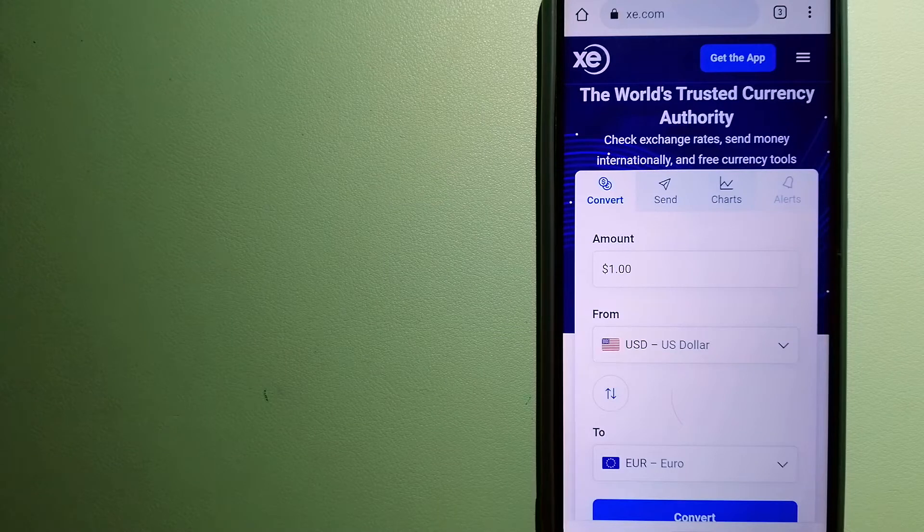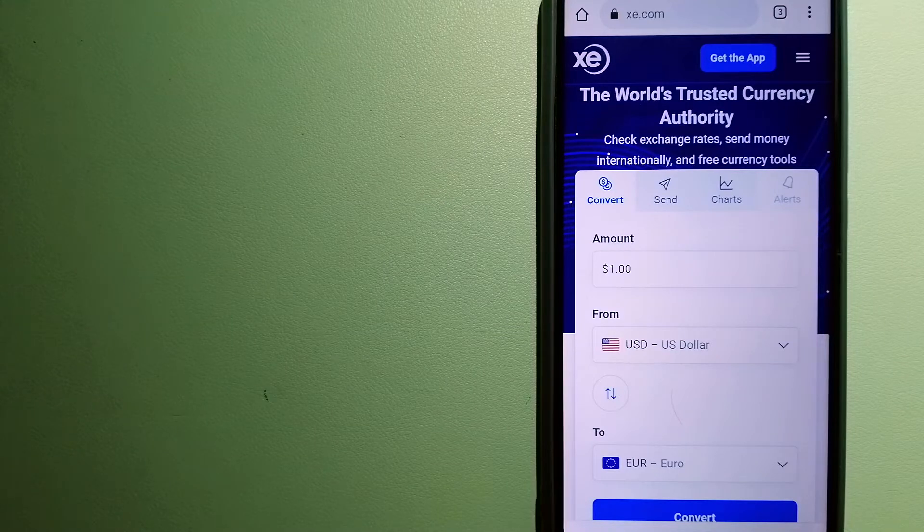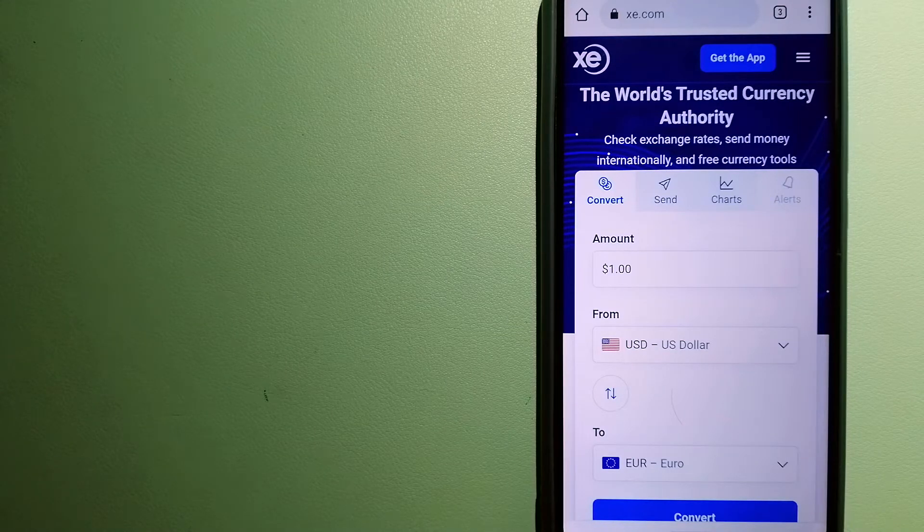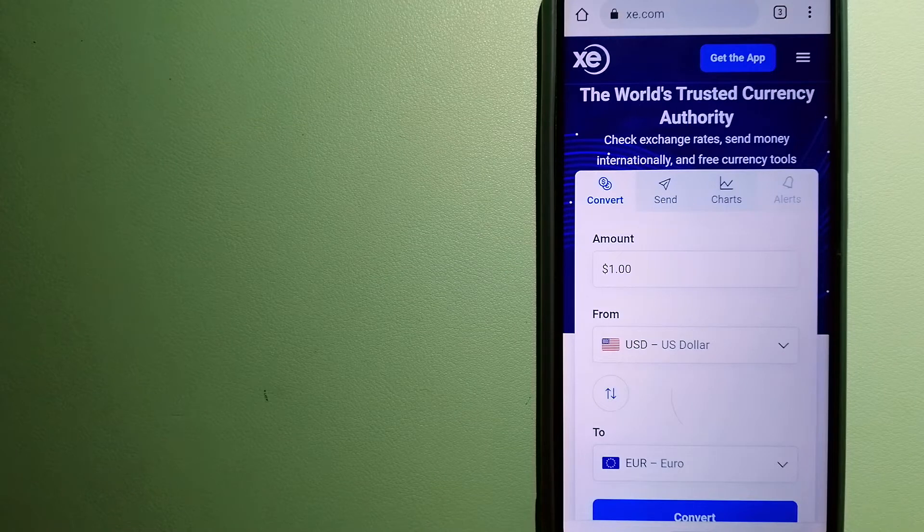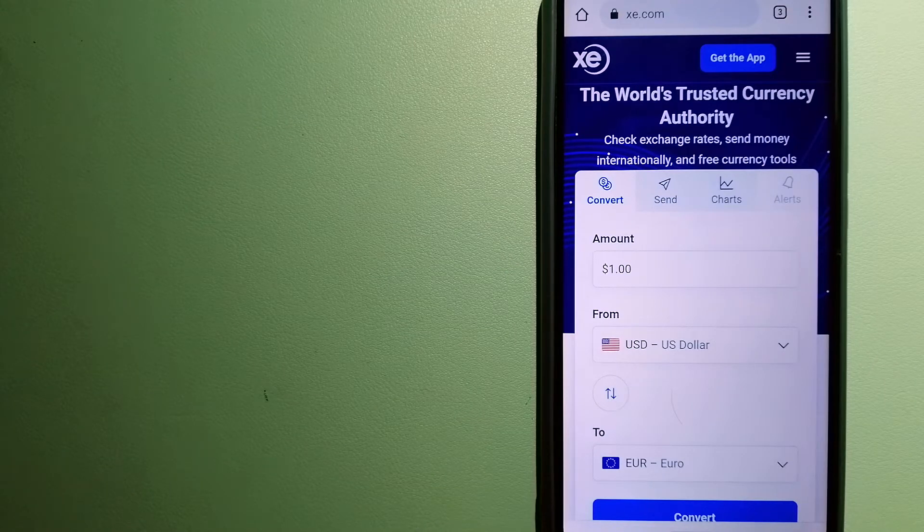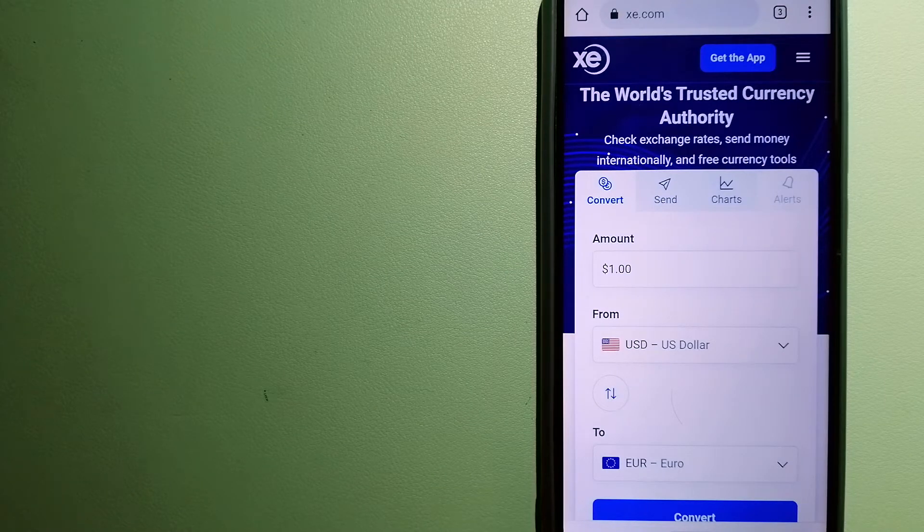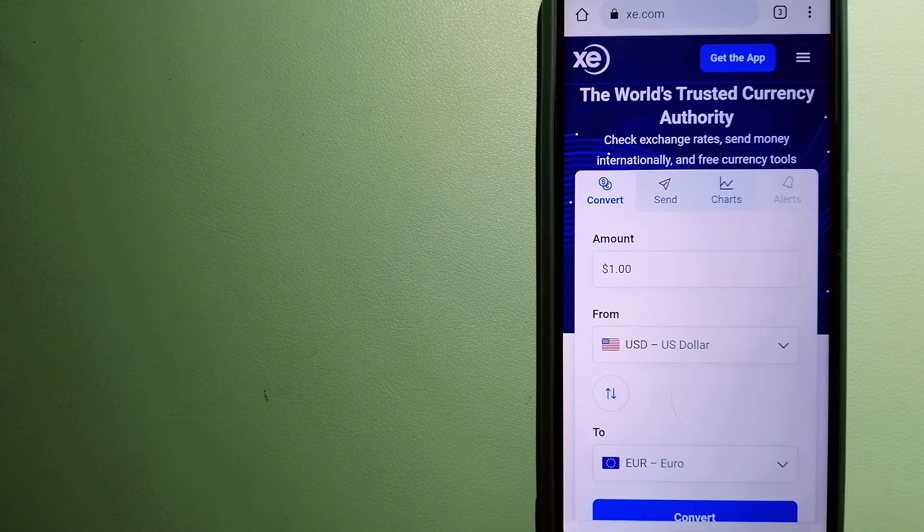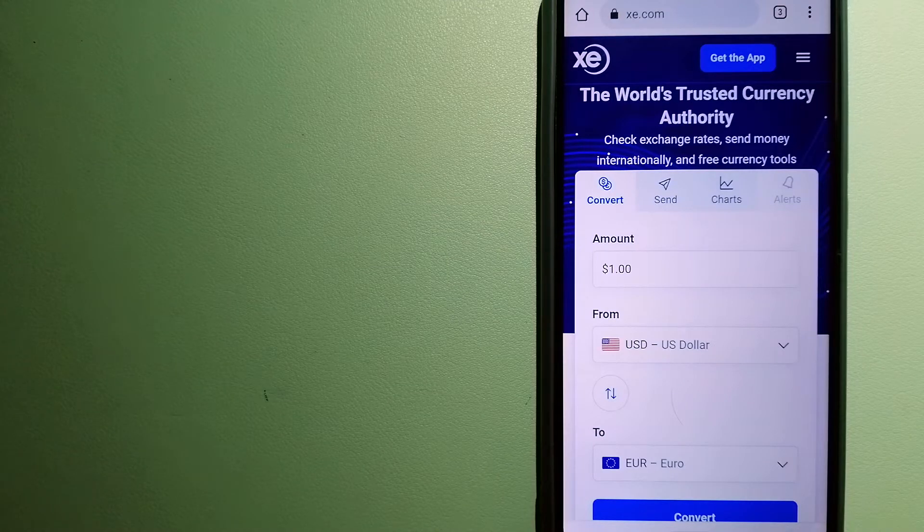And as a trusted and seasoned name in foreign exchange, they could be a good option for your international money transfer. Founded in 1993, they have been dealing in foreign exchange for a long time.